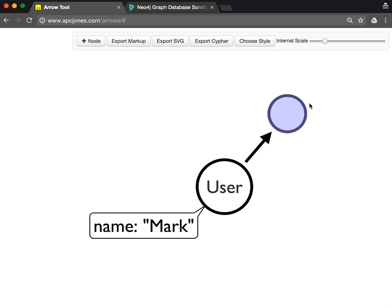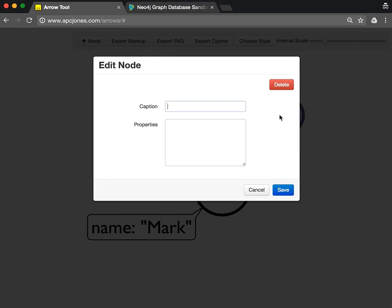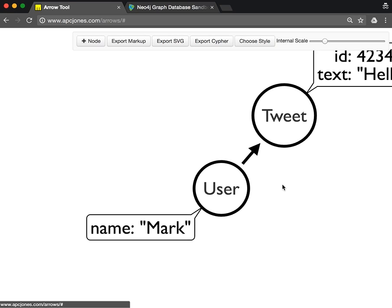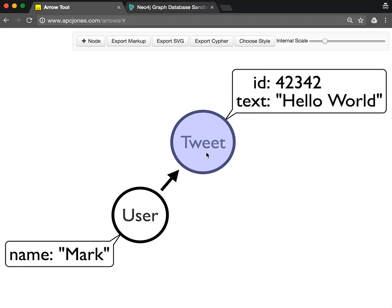This user posted a tweet, so we pull out of the halo of the node another node. This tweet has an ID and it has a text which is called 'Hello World'. If we save this, then we see the attributes here as well.